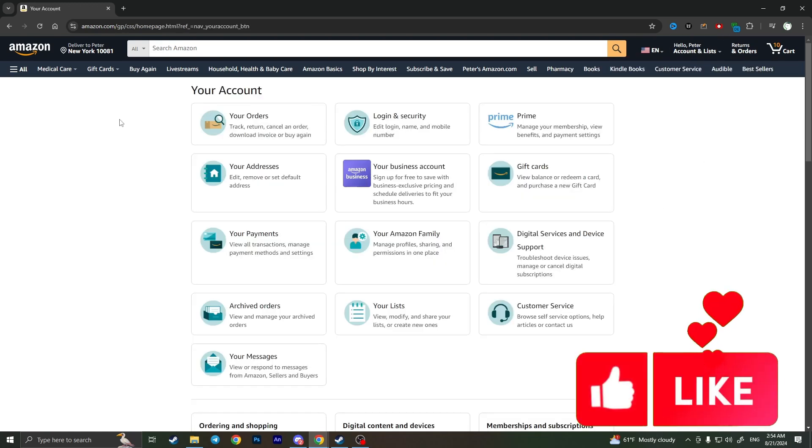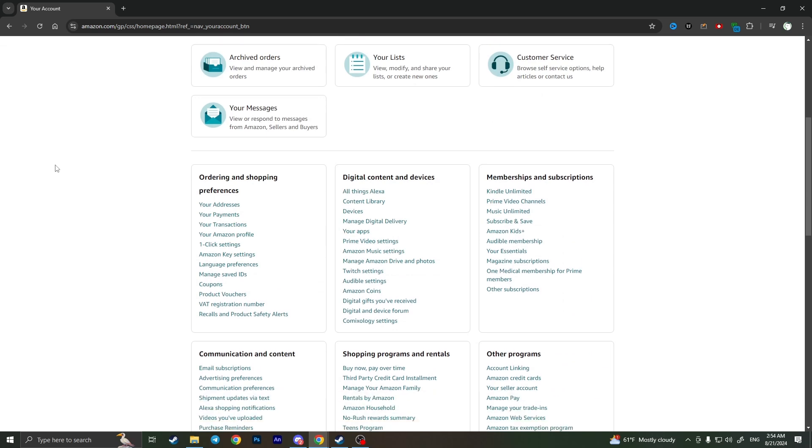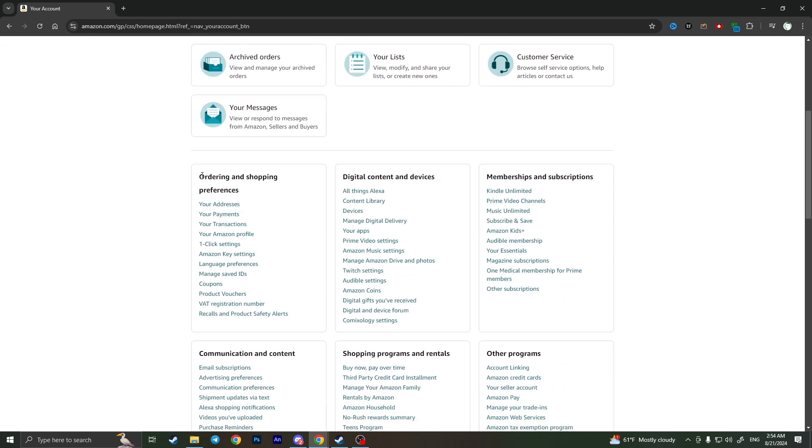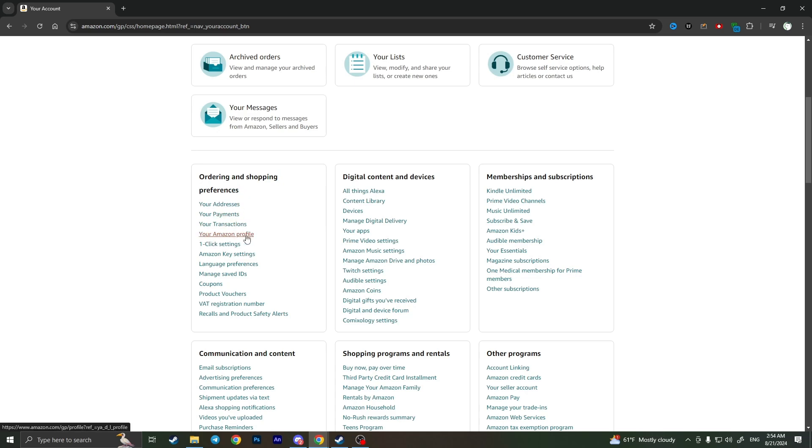Here we'll see some options. We need to scroll down until we find the section called Ordering and Shopping preferences. Here we need to find your Amazon profile and click on it.